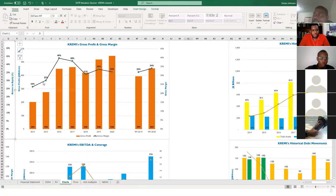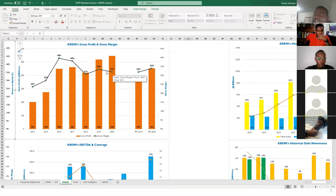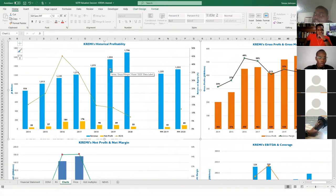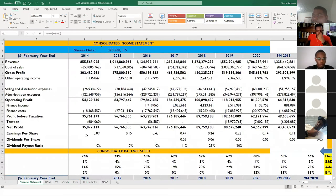The gross profit margin — which is total gross profits as a percentage of total sales — has increased, which is reflected in the increase in total gross profits. But it has actually been falling. It fell consistently for two years, went up in one, and is relatively flat in 2020. These are all things we want to understand in the financial analysis. That's the eyeballing and the trend analysis.